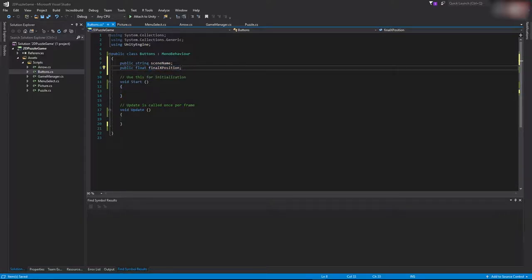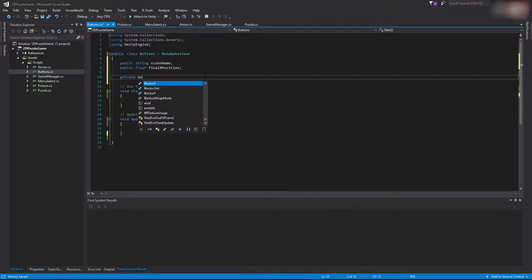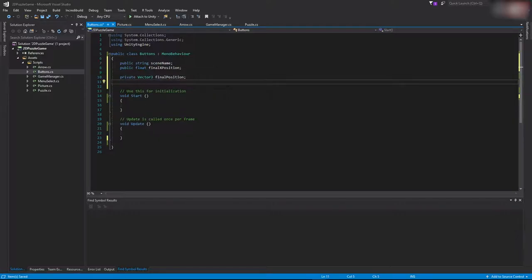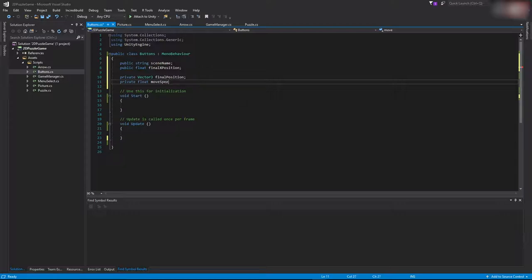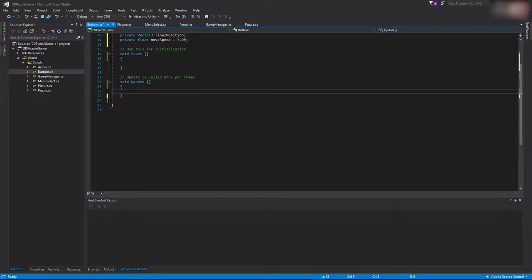Then declare 'private Vector3 finalPosition' — this will be the final position of the button. Also declare 'private float moveSpeed = 7.0f' — this is the speed at which the button will update its position.